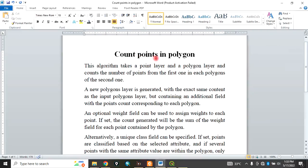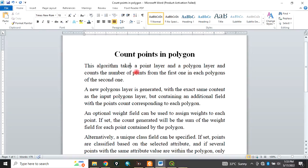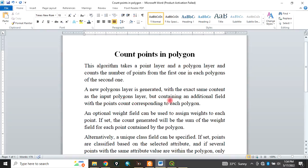The count points in polygon algorithm takes a point layer and a polygon layer and counts the number of points from the first one in each polygon of the second one. What it means is that when you have a point layer, you want to know the number of points that fall inside a particular polygon. A new polygon layer will be generated with the exact same content as the input polygon layer but containing an additional field with the point counts corresponding to each polygon.